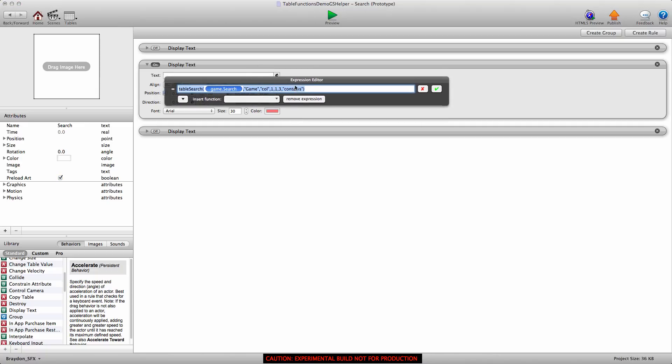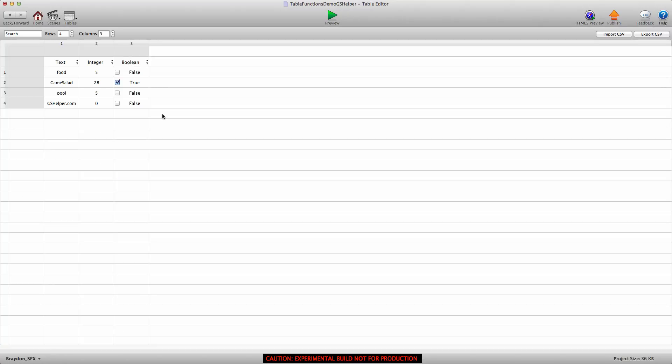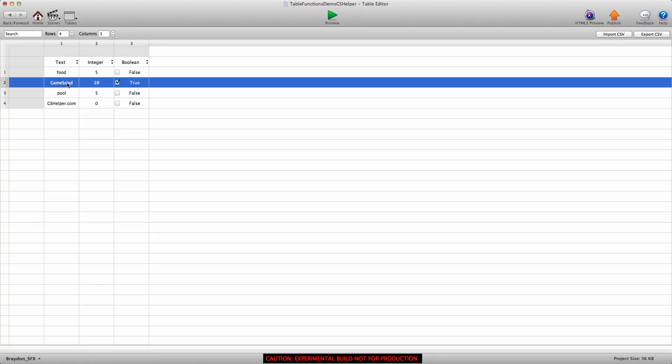This expression is searching the game.search table and it's searching for the key game. We're searching a column, column one, but we're searching through rows one and three. This bit at the end, contains, means it's looking for a word that contains the key. Let me open the search table and show you what's inside. We have three columns and four rows. Here's the word that it's going to find in row two of column one. The word is game solid and the word it was looking for was game, and game solid contains that word. So it would send us the value of two indicating that the key we were searching for is in row two.